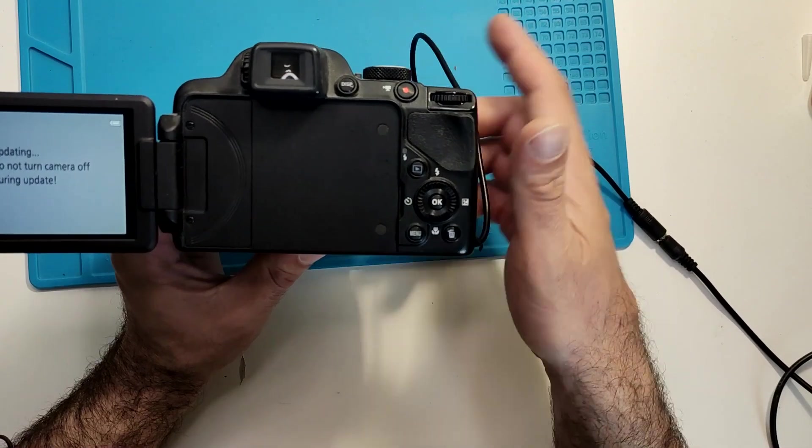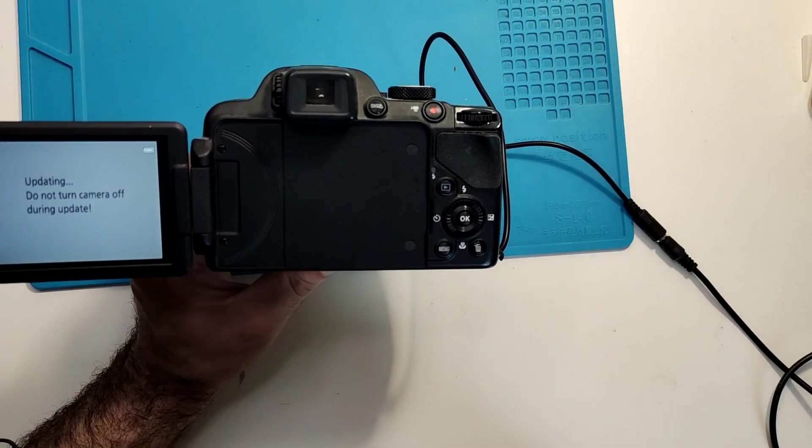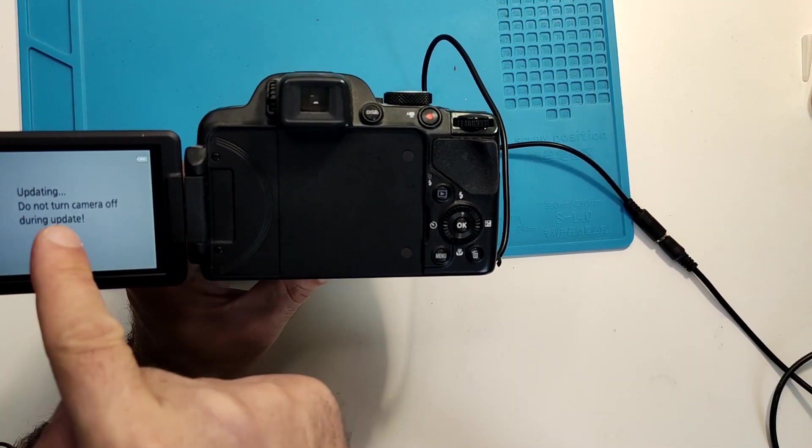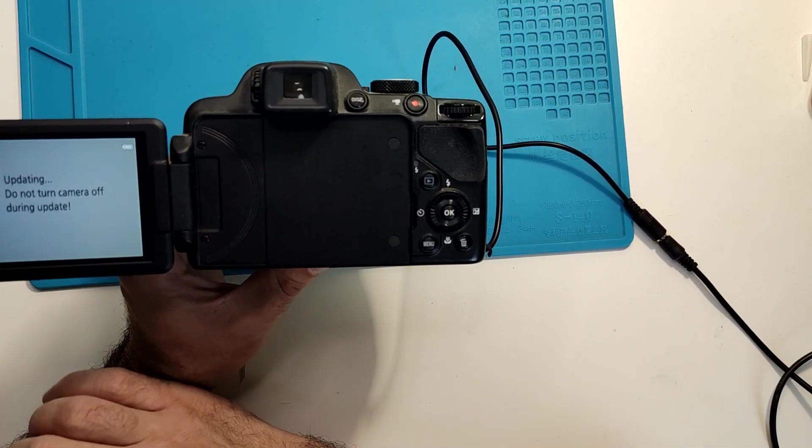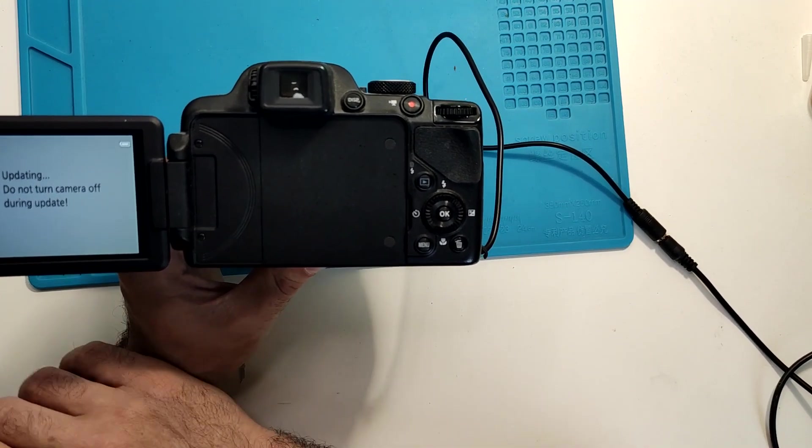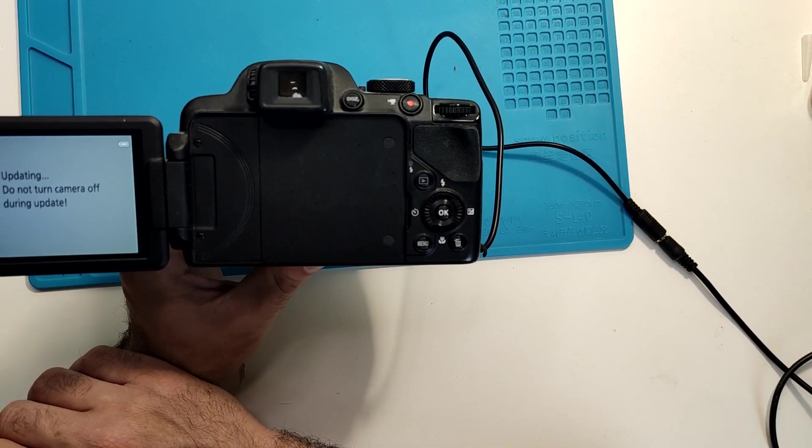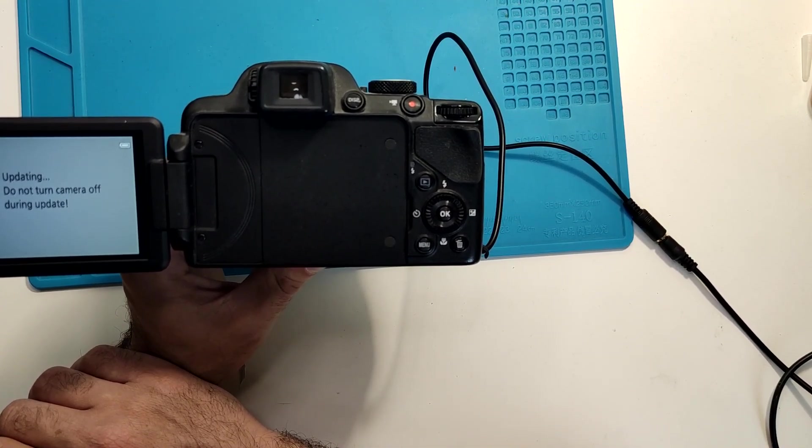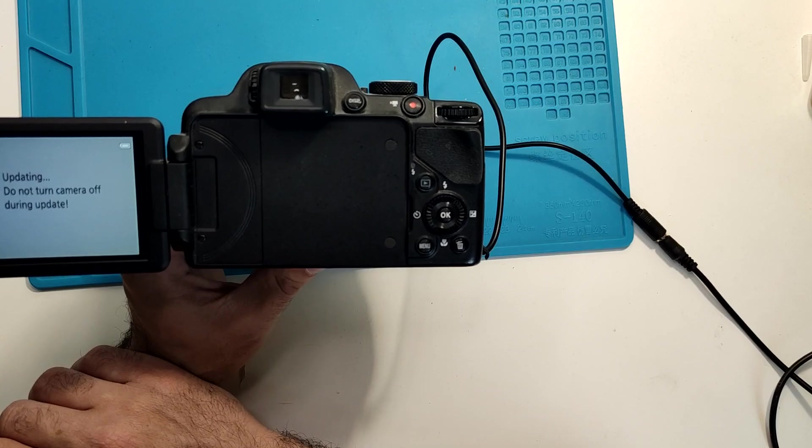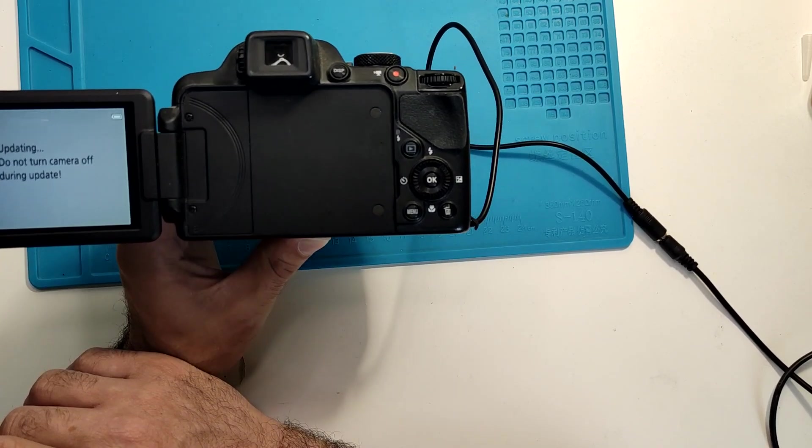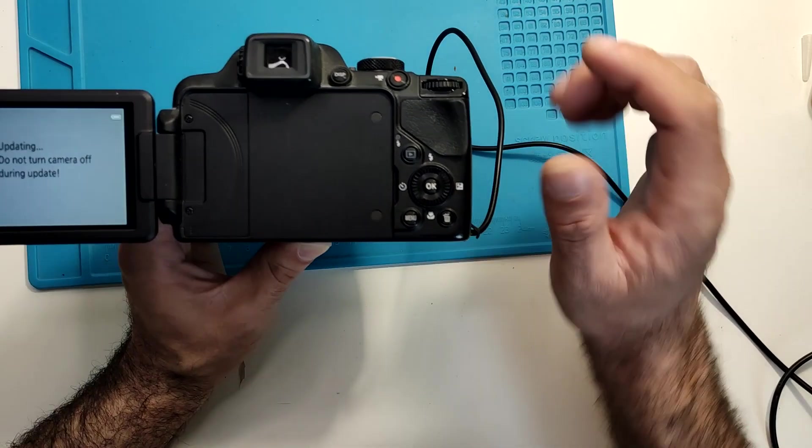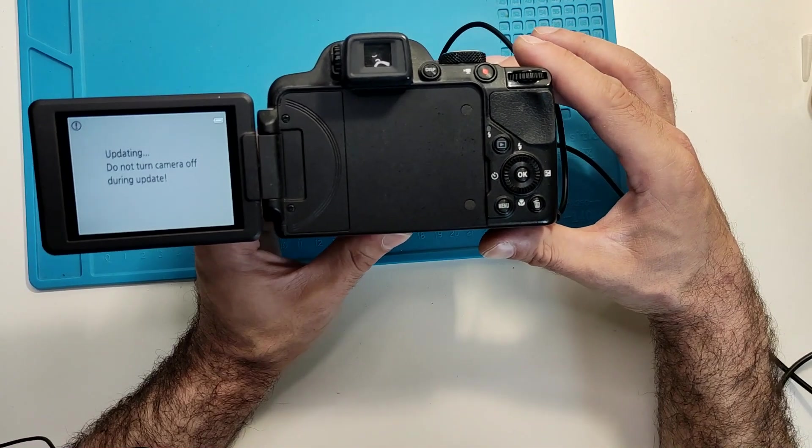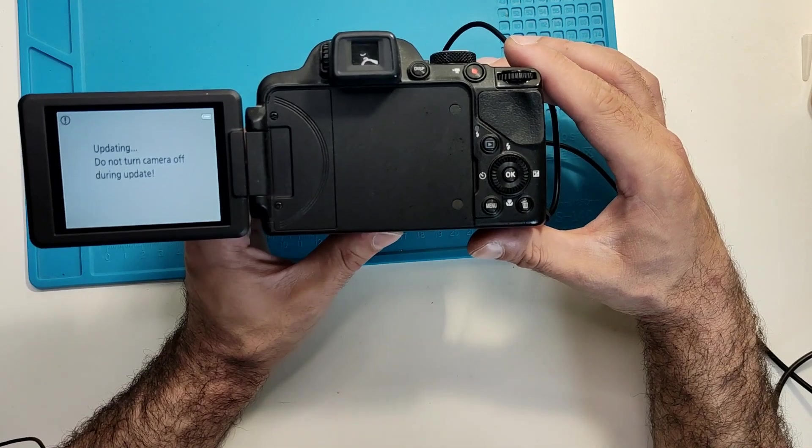So it's updating. Probably we'll need to wait a bit. I'll probably fast forward.